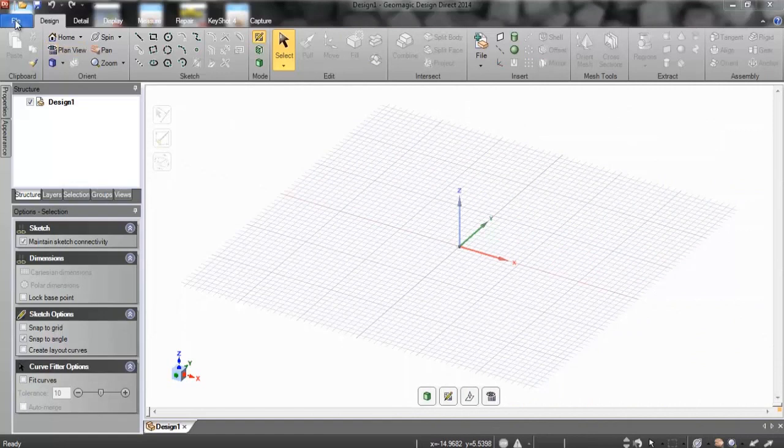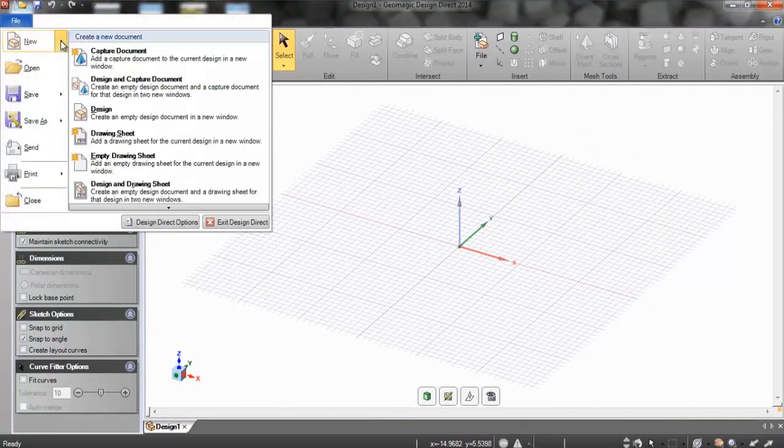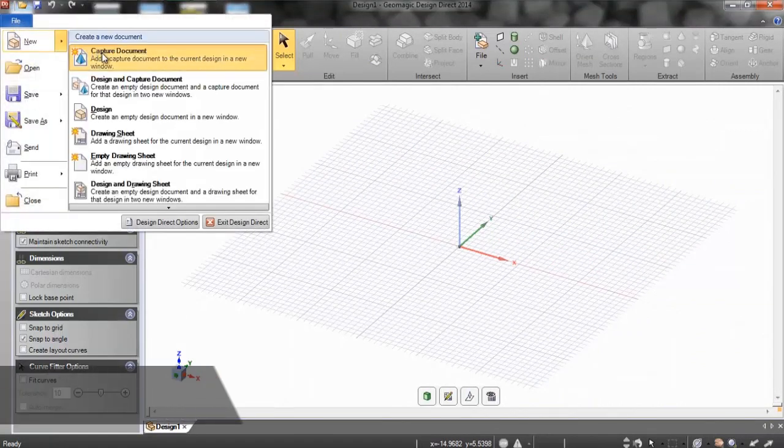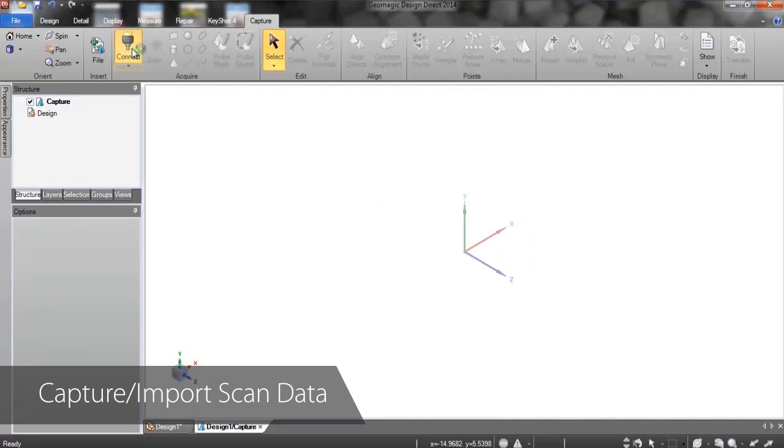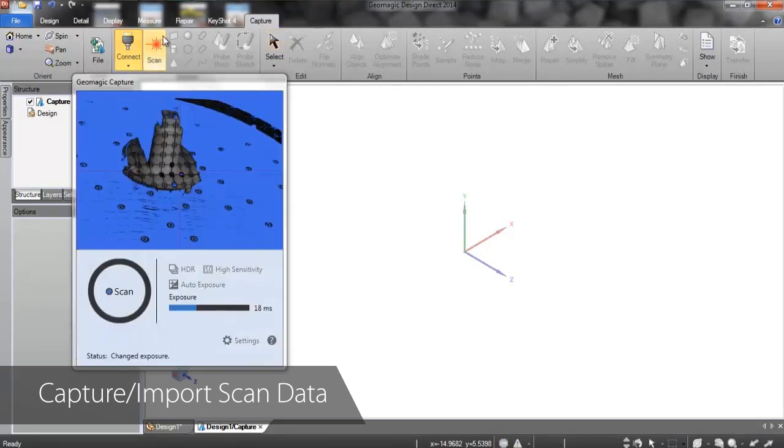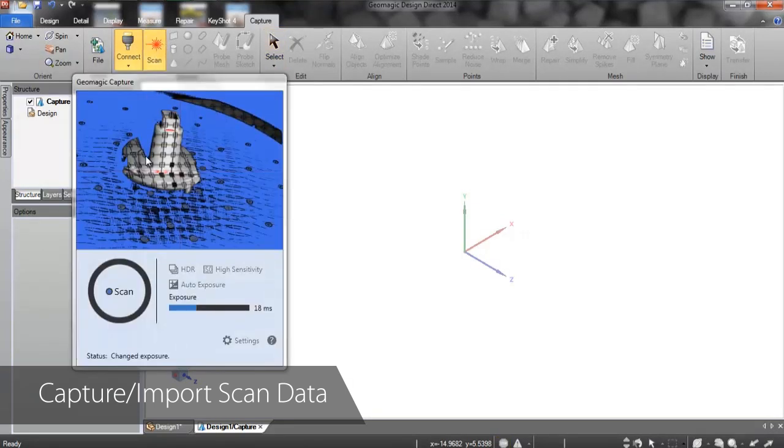The first step in creating a new CAD model in Design Direct is getting scan data to model from. From the Capture tab, we can connect directly to 3D scanners from many major manufacturers, including Creaform, Hexagon Metrology, Faro, and of course 3D Systems Capture Scanner.